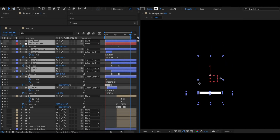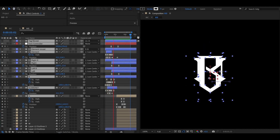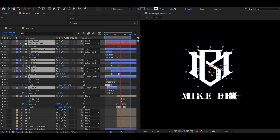I hope this video helps you to animate your next logo and make it more attractive. That's it for now. See you in the next video.